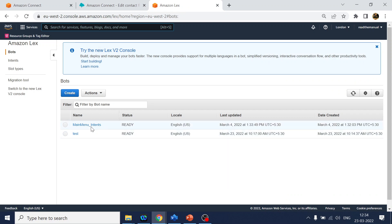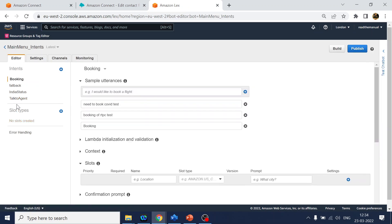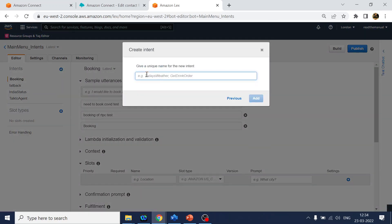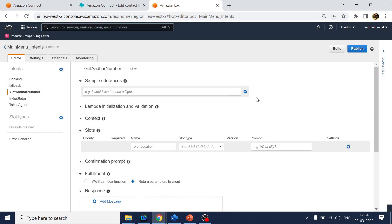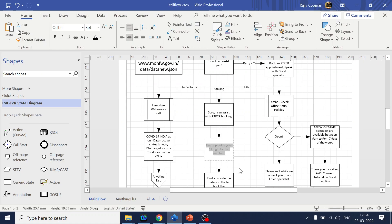We will go to Lex. We have this main menu intents created. In this we will add one more - let's say get Aadhaar number. So that is the intent name we are creating. For this we require a slot - the slot is the number, a 12-digit number, but we want to restrict this number to 12 digits only.